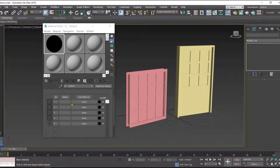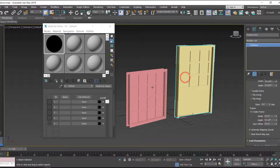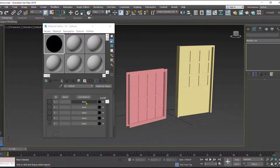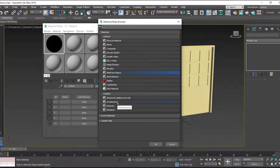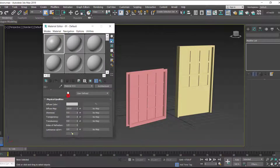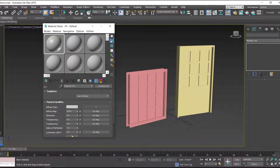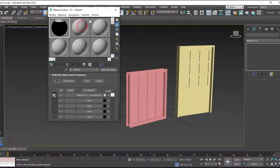Now we can add different materials for different material IDs. Windows and doors have different material IDs for different parts. Click on the 'None' option to add one material. I am using the 'Architectural' material type — you can take another type depending on your rendering engine. I've taken the Architectural map, then click 'Go to Parent' to return to the parent level.